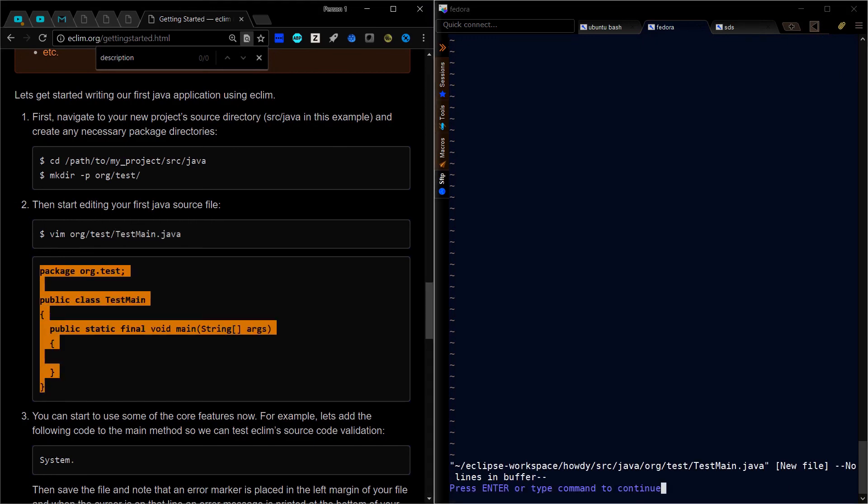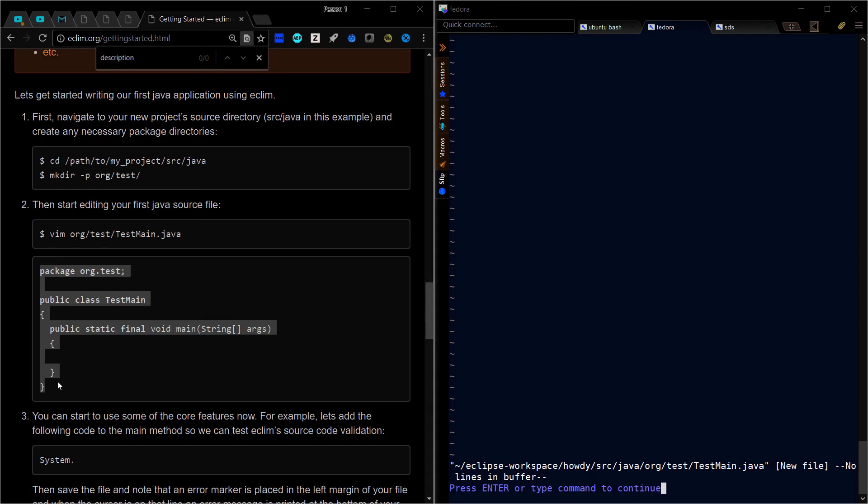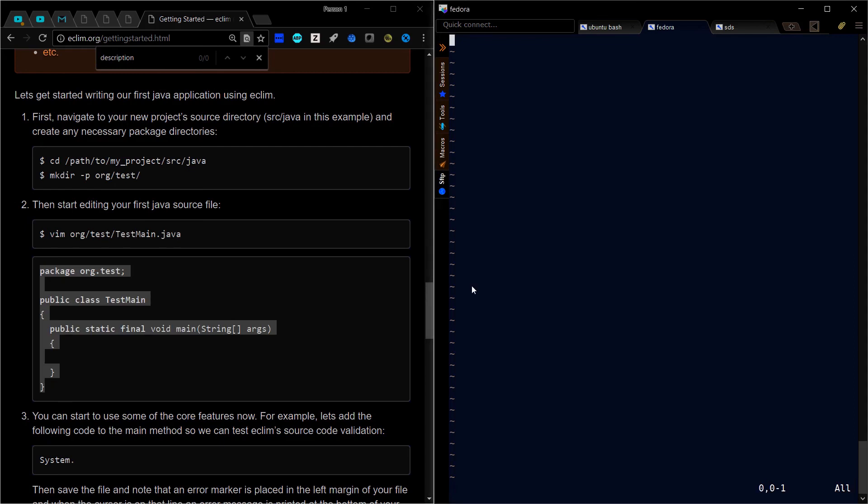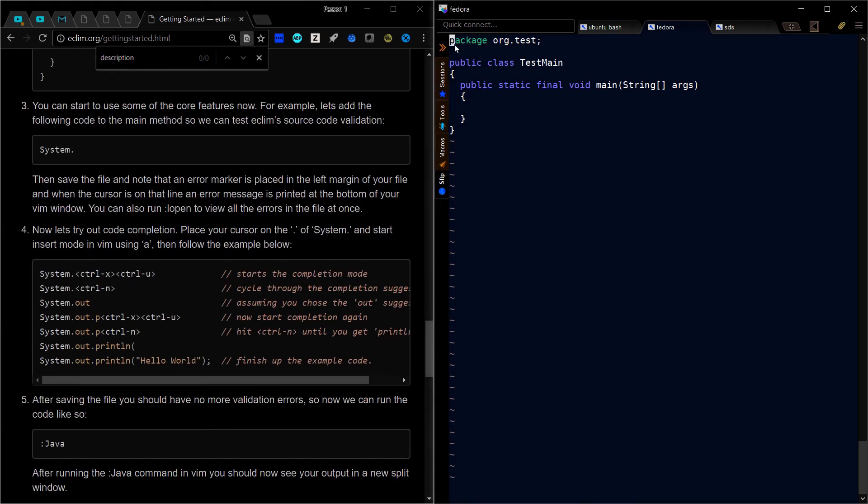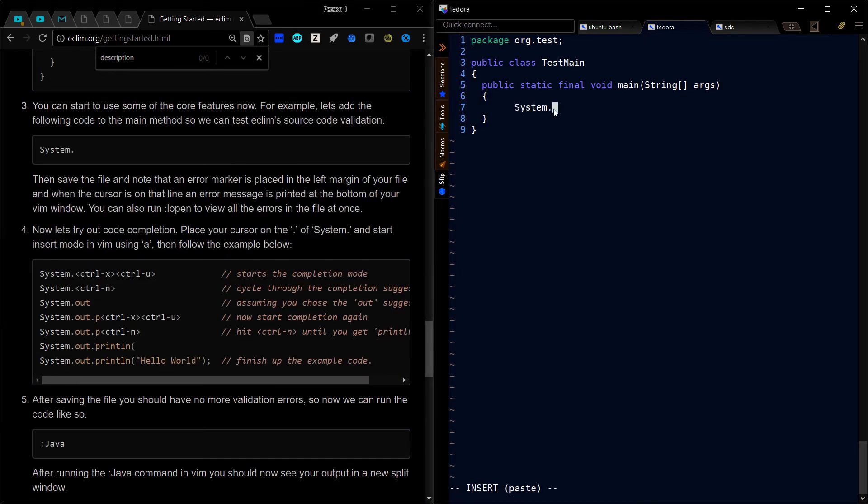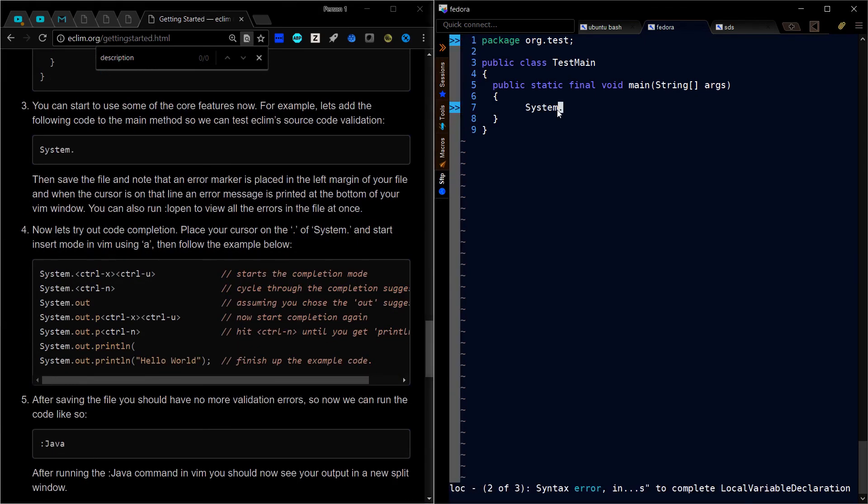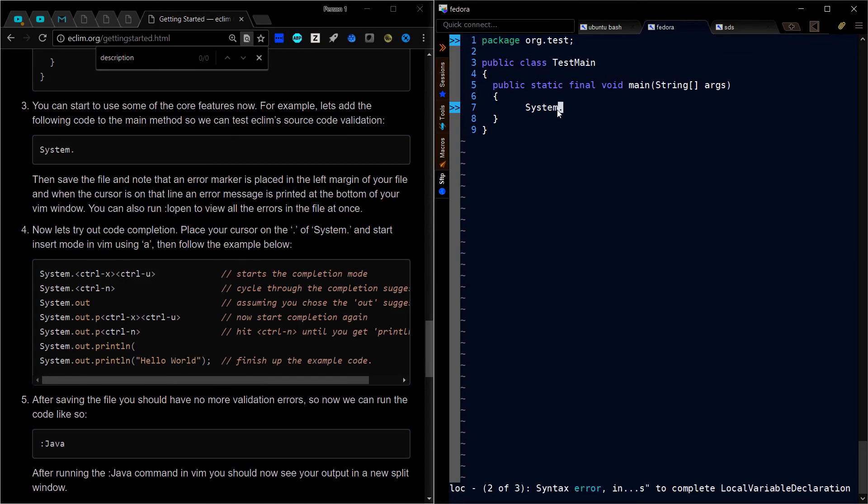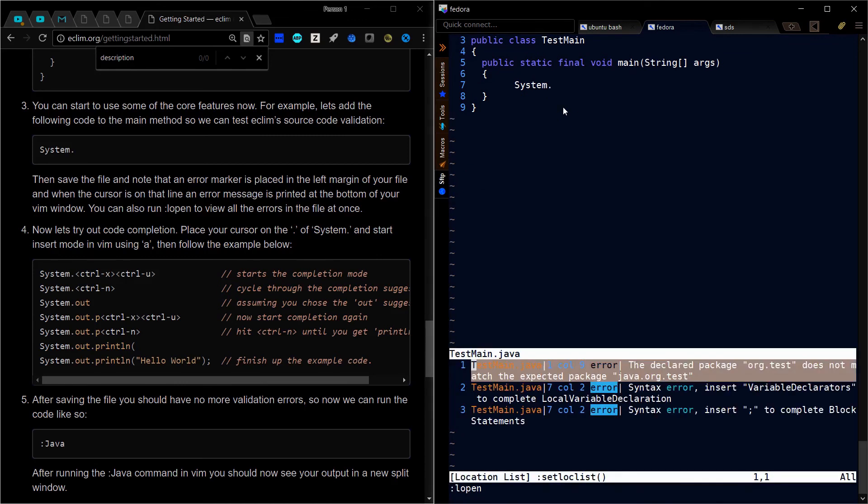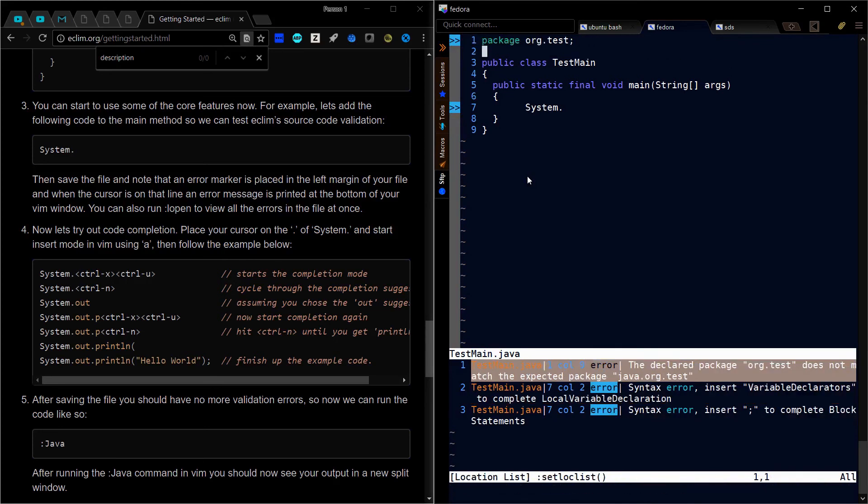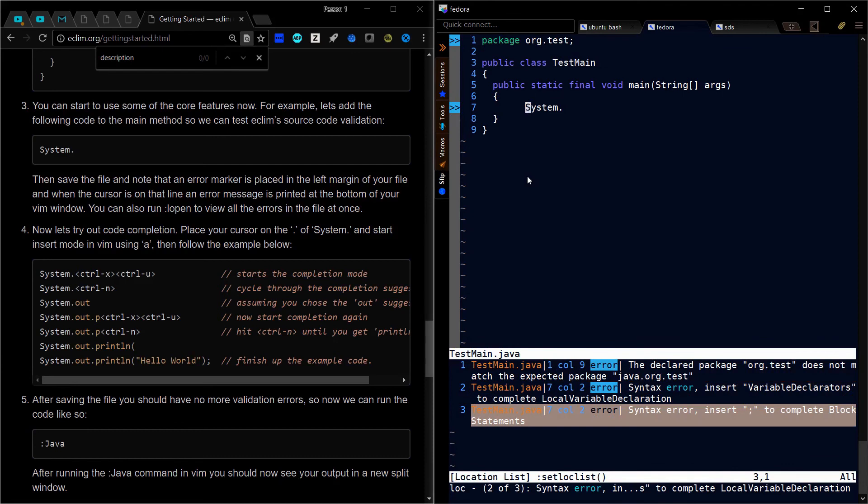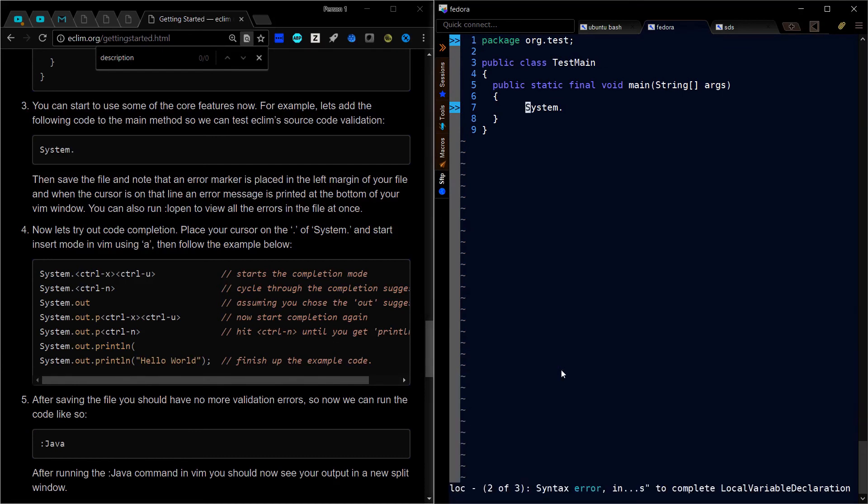Then copy and paste this. I'm going to press colon set paste to be sure it pastes properly, then insert and paste. I'll do a set number, then add system dot and save it. Notice the error on the bottom. If I move around, it only appears when I'm on that line. We can do an L open. Notice we can navigate with control W and J, then up and down. Select one of the lines and it will move us to that spot.